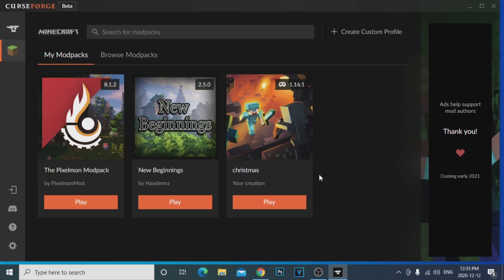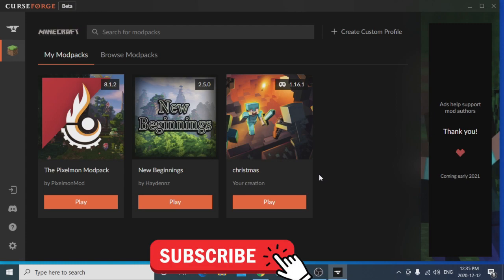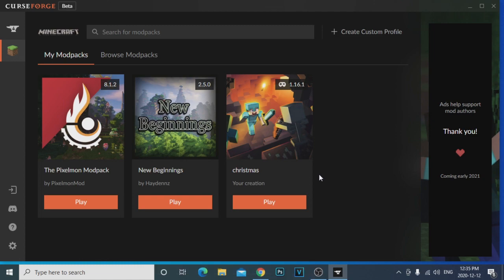It's way easier than it was back then, because back then you actually had to download Forge, install Forge on your Minecraft, open the mods folder, install all the mods and all this stuff. So it was just so confusing and a lot harder.